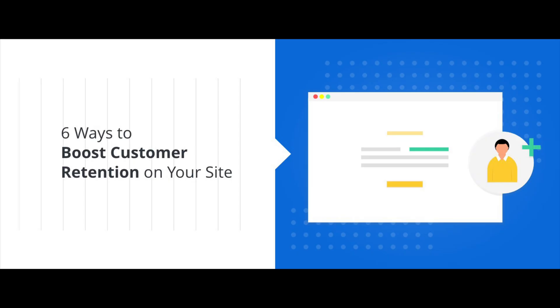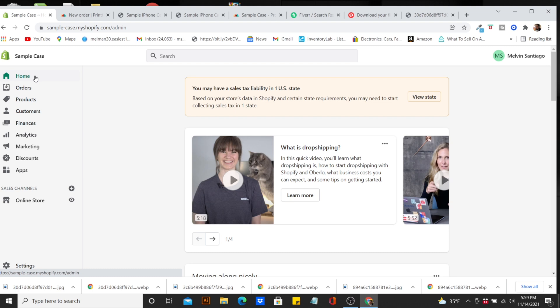Having a niche store keeps a higher retention rate because with a general store with multiple products, customers may love everything they see and have a hard time deciding. If you have it down to one product — a one-product Shopify store — customers are going to see what they like and get it. Versus a general store where they love everything but don't have money for all of it, so they don't make a decision and leave.